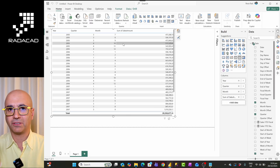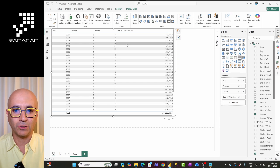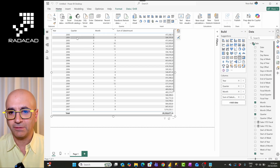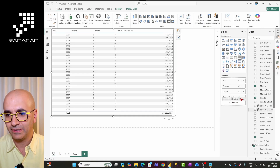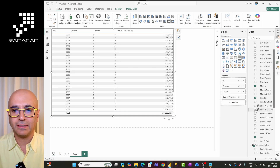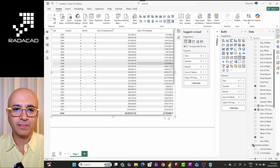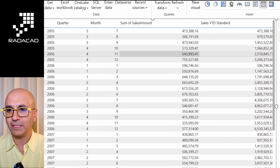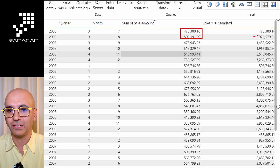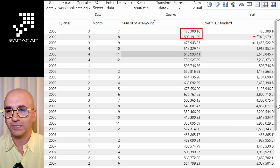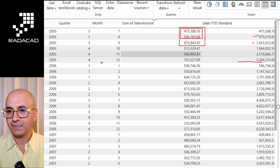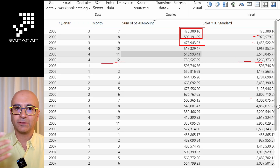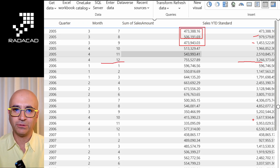Let me first add the standard year-to-date measure to the visual so you can see how it works. The values are accumulating — for example, 900,000 is the accumulated value of two months, and 1.4 million is the accumulated total of three months. This keeps going until month 12 of each year, then starts over. That's normal calendar year-to-date behavior.